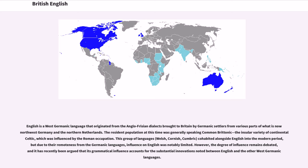When distinguished from American English, the term British English is sometimes used broadly as a synonym for the various varieties of English spoken in some member states of the Commonwealth of Nations. English is a West Germanic language that originated from the Anglo-Frisian dialects brought to Britain by Germanic settlers from various parts of what is now Northwest Germany and the Northern Netherlands.